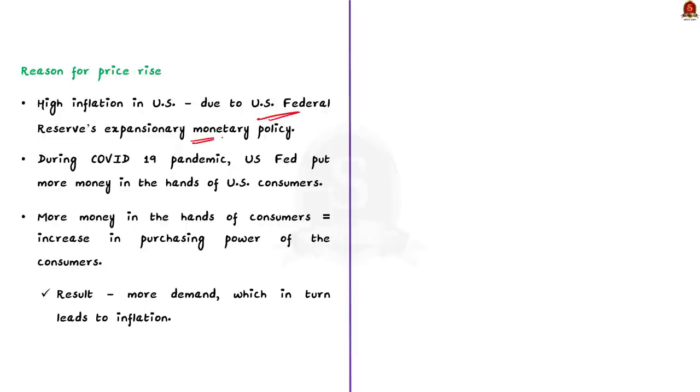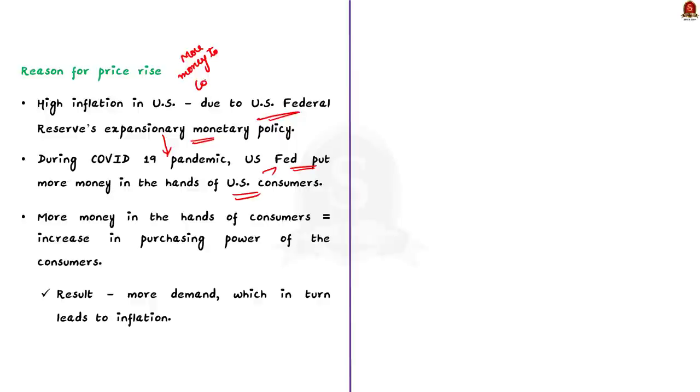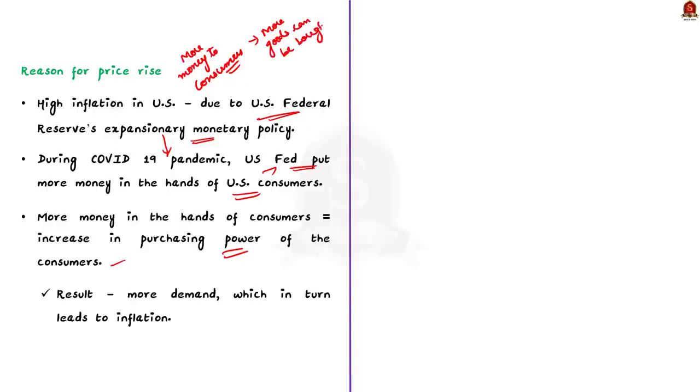During the COVID-19 pandemic, as a part of the Expansionary Monetary Policy, the US Federal Reserve put more money in the hands of the US consumers. Now, what happens when more money is given to the consumers? See, if more money is given to the consumers, the purchasing power of the consumer will increase. So, they are able to buy more goods and there would be more demand than earlier. This, in turn, increases the price of the goods and services in the economy. And this ultimately results in inflation.